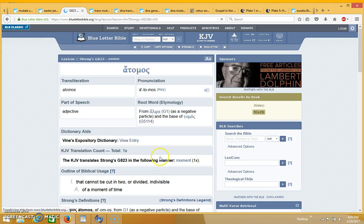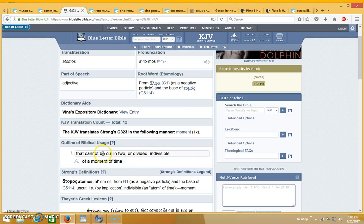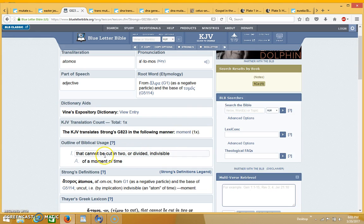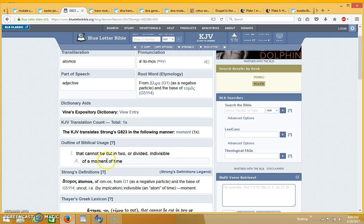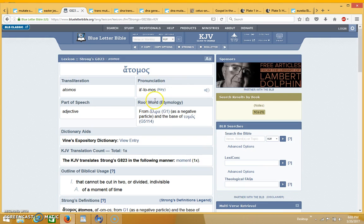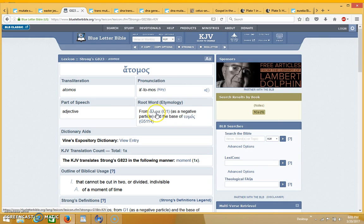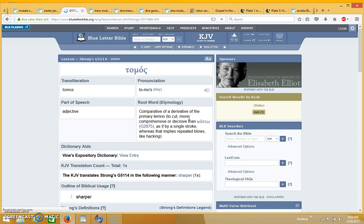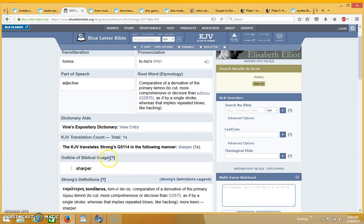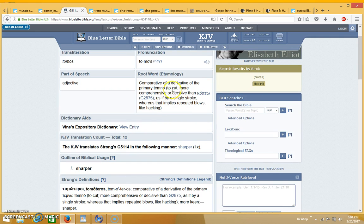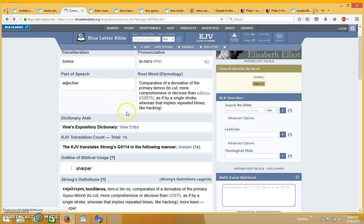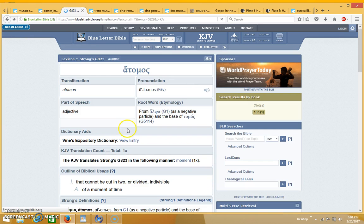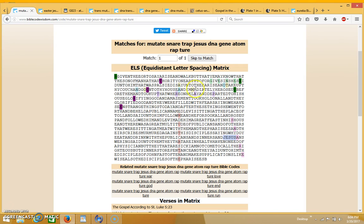So you can see that right here, it's the word moment, it's the word Adam. The concept is something that cannot be divided, it's indivisible because it's so small. It's actually made up of the words alpha, which Jesus is the alpha and the omega, and then this part means to cut. It's sharper, has to do with cutting. And so Jesus is the one who's going to cut the Adam.